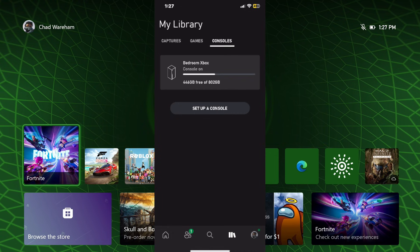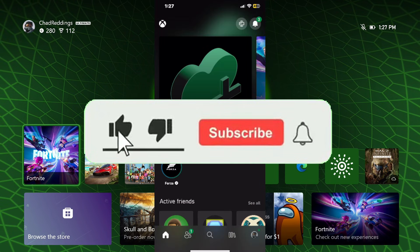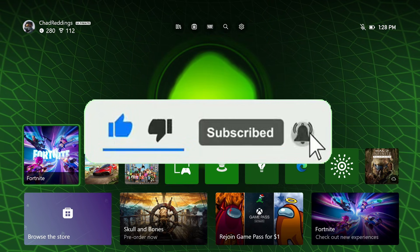But hopefully this video was helpful. Like and subscribe and we'll see you in the next one.